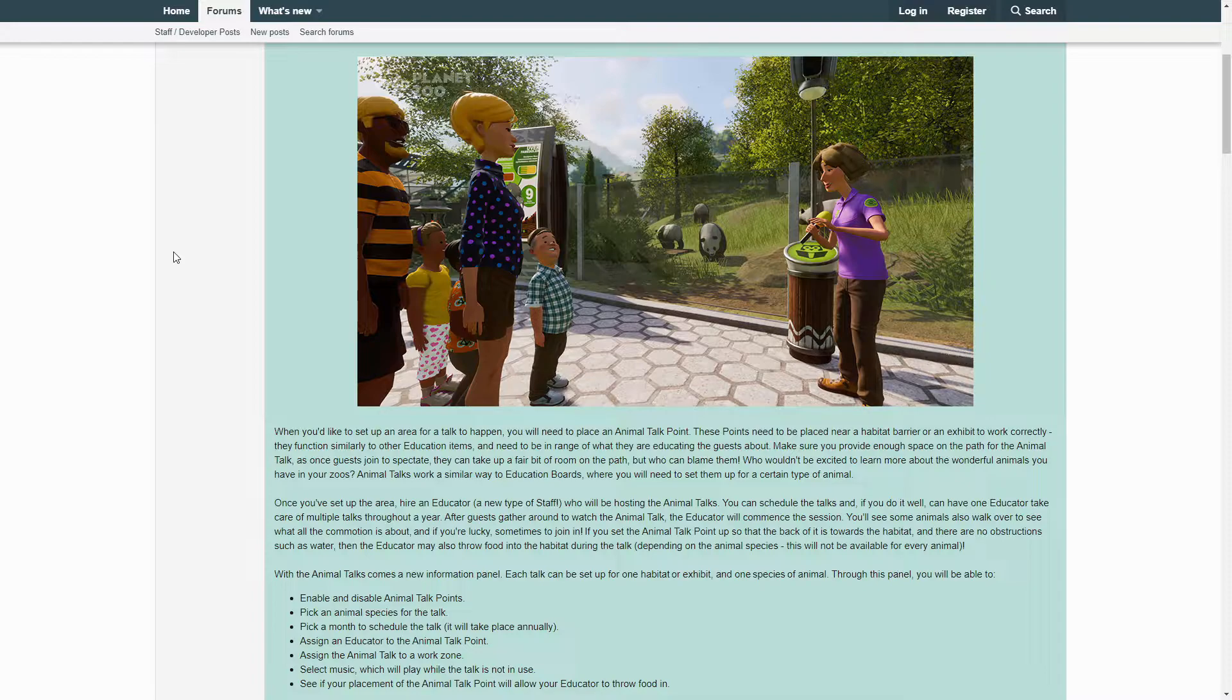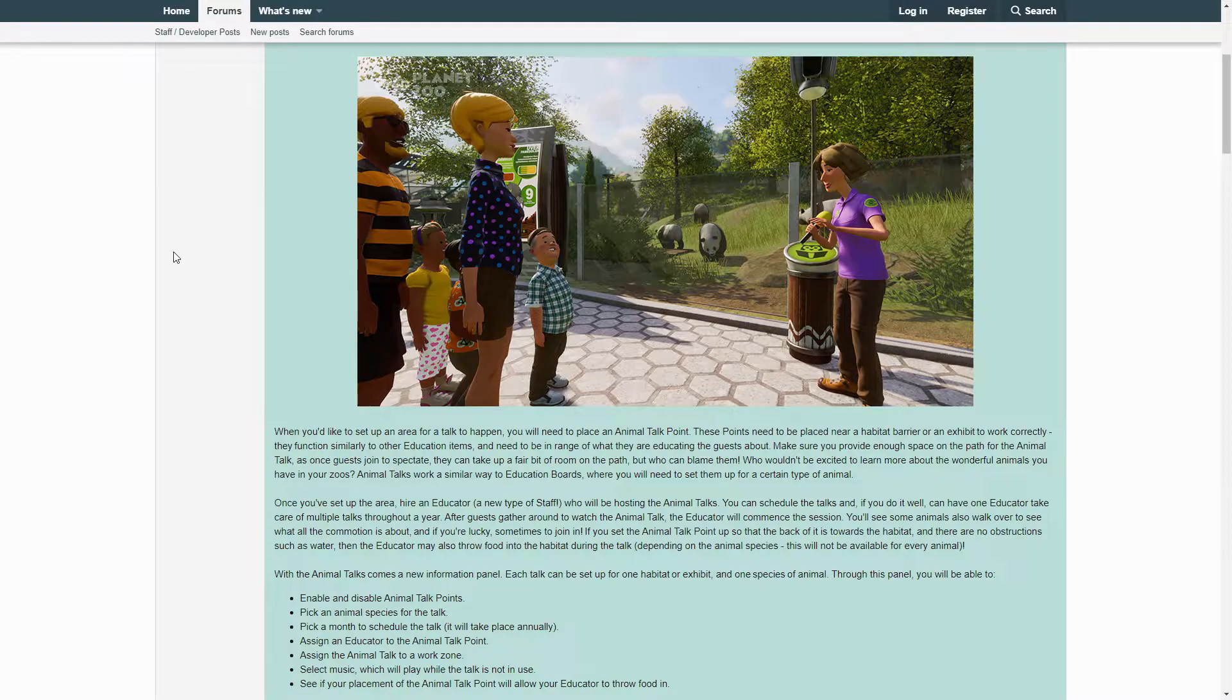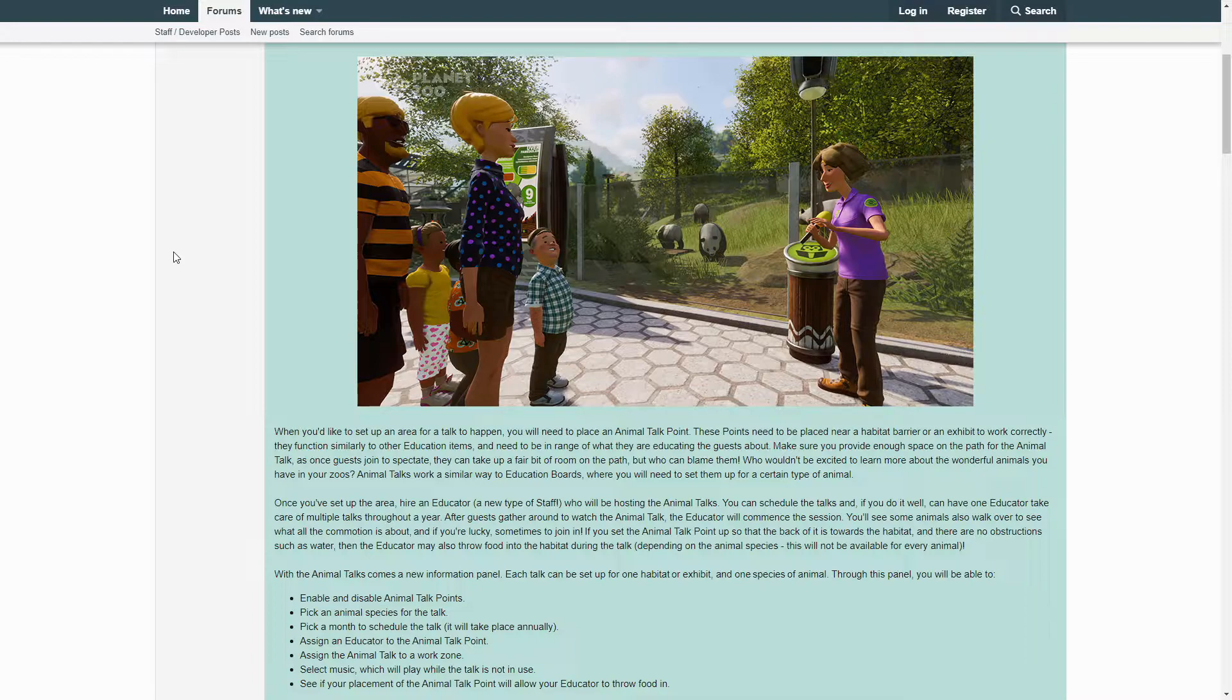After guests gather around to watch the Animal Talk, the educator will commence the session. You will see some animals also walk over to see what all the commotion is about, and if you're lucky, sometimes join in. If you set an Animal Talk Point up so that the back of it is towards the habitat and there are no obstructions such as water, then the educator may also throw food into the habitat during the talk. Depending on the animal species, this will not be available for every animal.